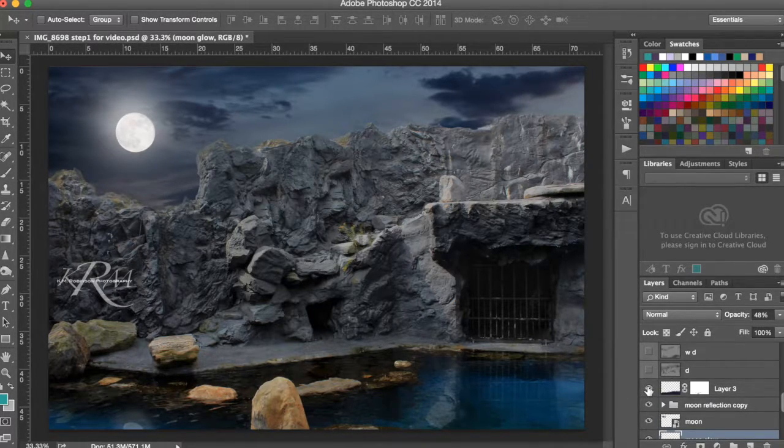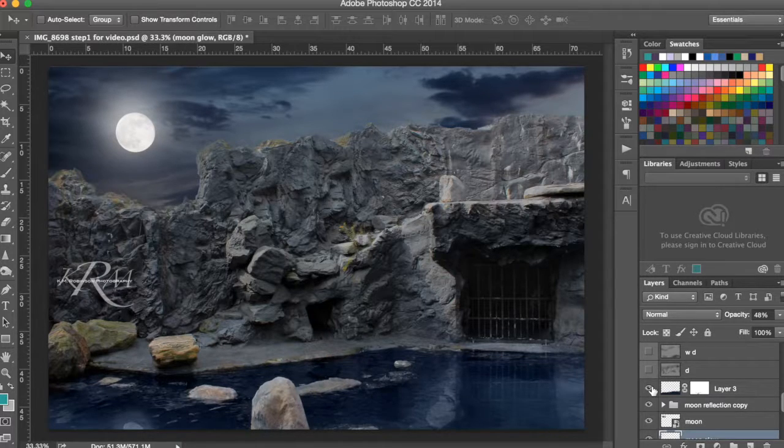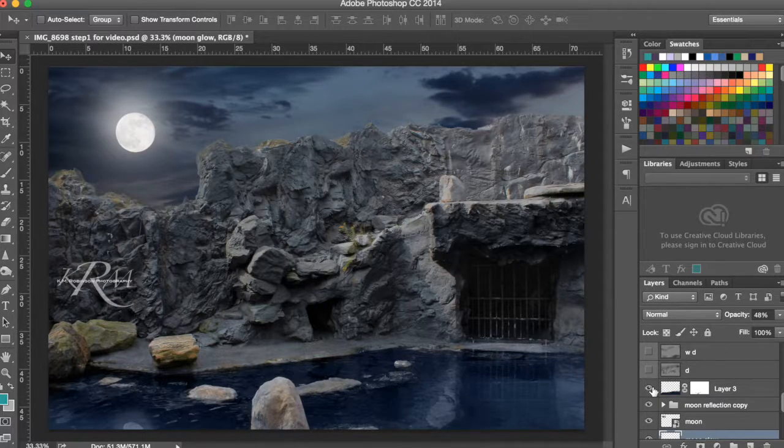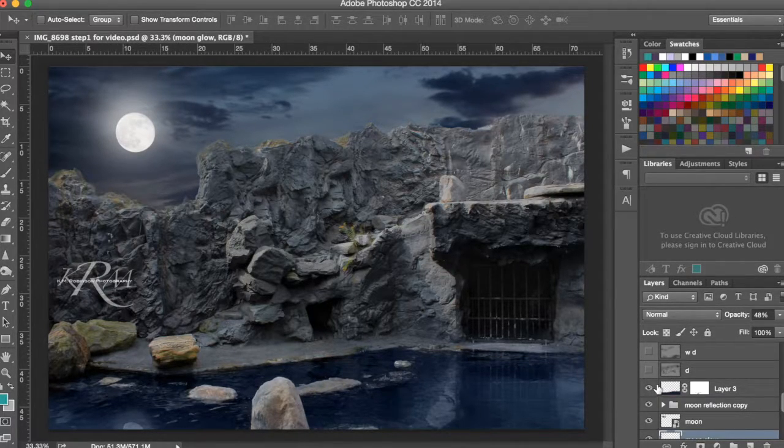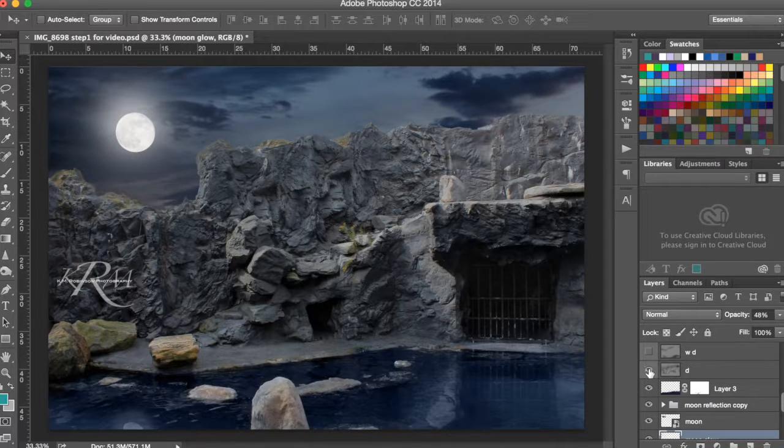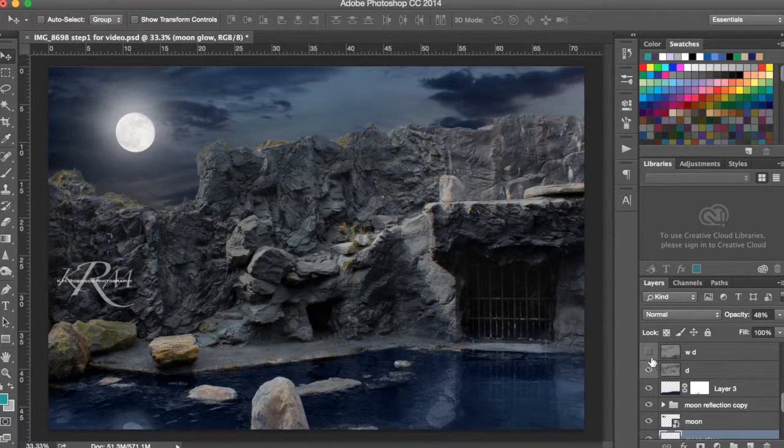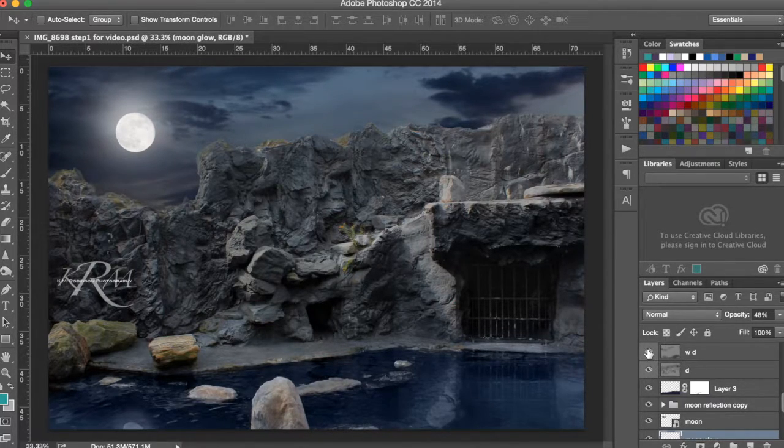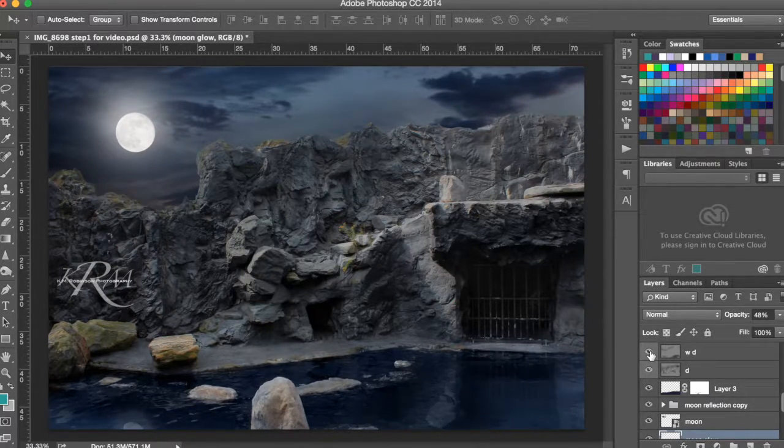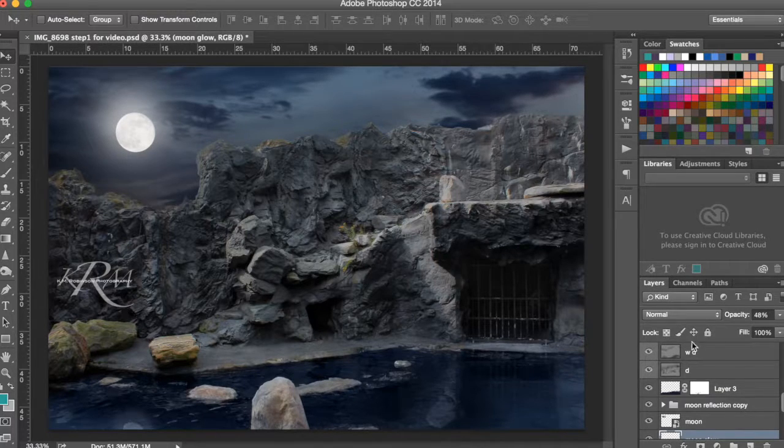I then wanted to give the water a blue evening glow, so I wanted it to match the sky, so I darkened that down. And then I went in with my burn tool and I darkened down those rocks and some of the water.